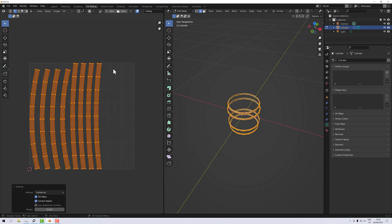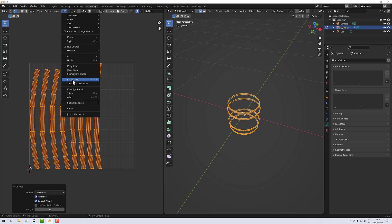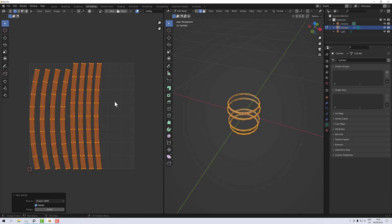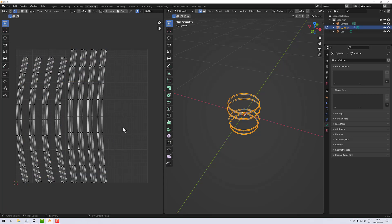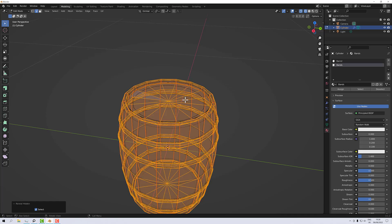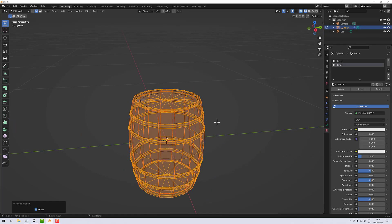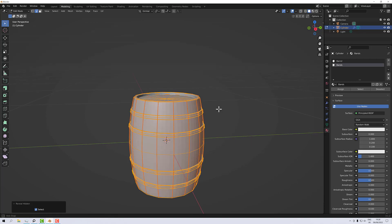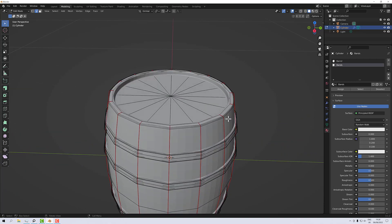With that done, go UV and Pack Islands — it comes out just as it is, that's fine. Go back to the 3D view, press Alt H to unhide everything, then Shift Z to turn X-ray off. There it is — now it's all nicely unwrapped so I can texture it nicely.